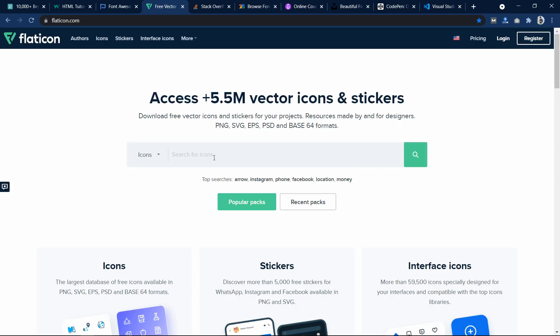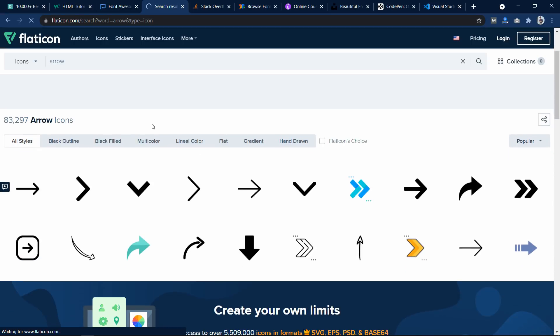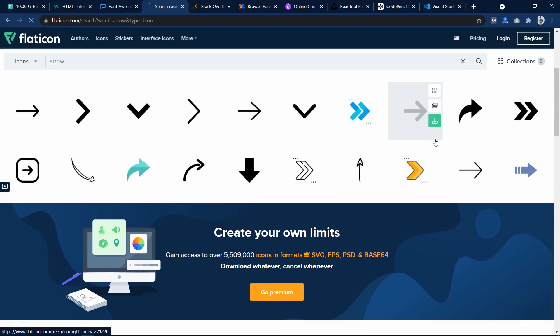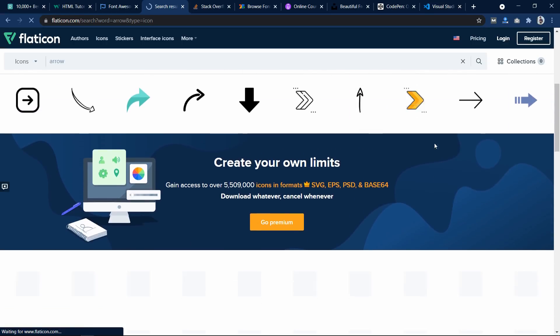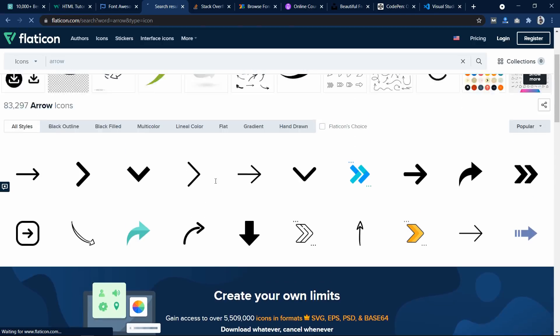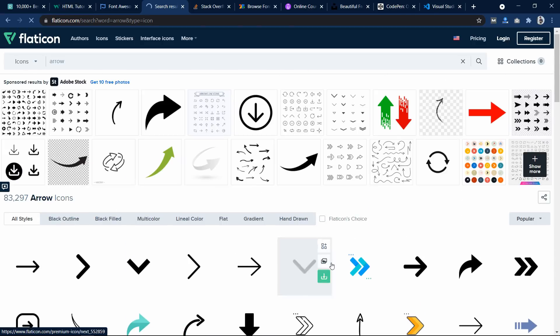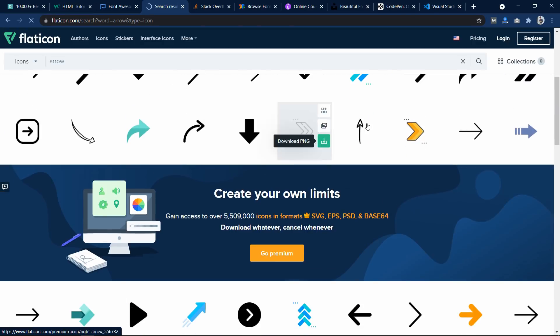I will search for arrow. And you can see we got different icons related to arrow, and we can download and use on our website.